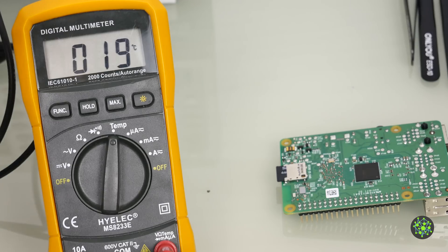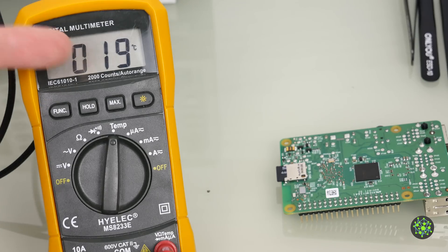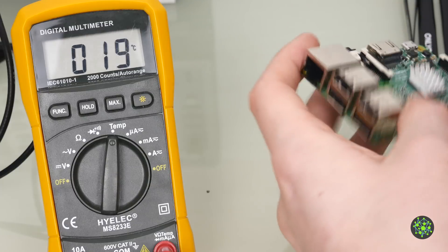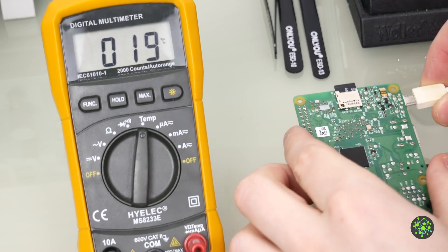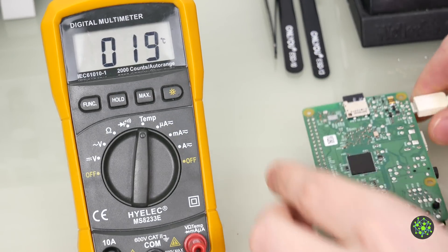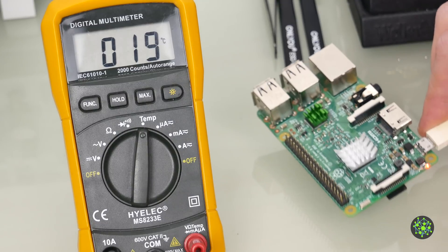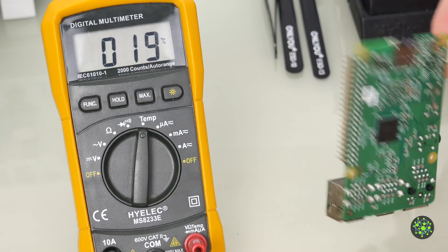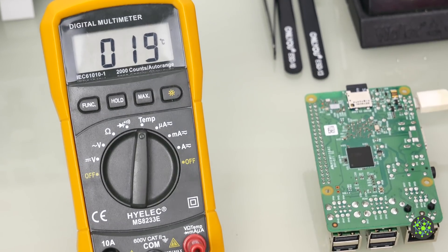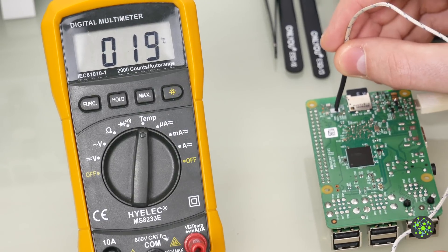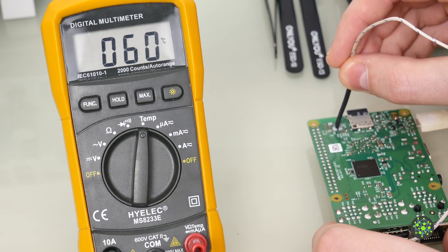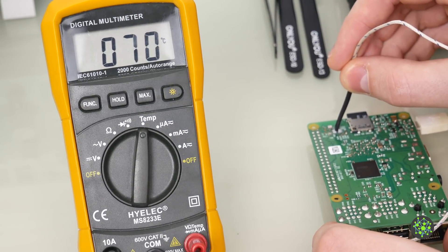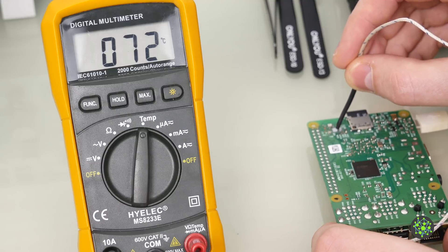So I hope you can see the temperature reading right here and I'll just go ahead and plug the Raspberry Pi in. As you can see the Raspberry Pi turned on and now let's get our probe and as you can see it gets quite hot.